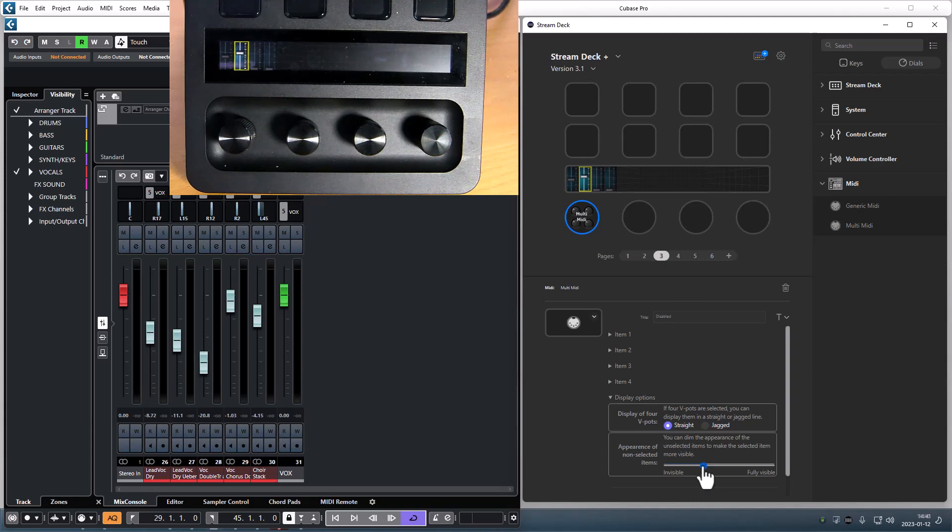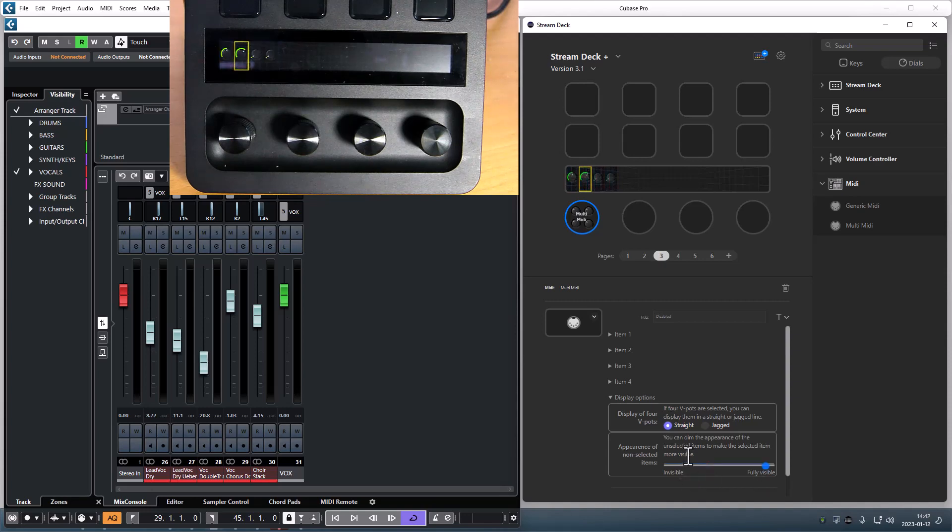And if you have a configuration with four V-pots you can choose if you want to have them displayed in a straight line or in a jagged line.